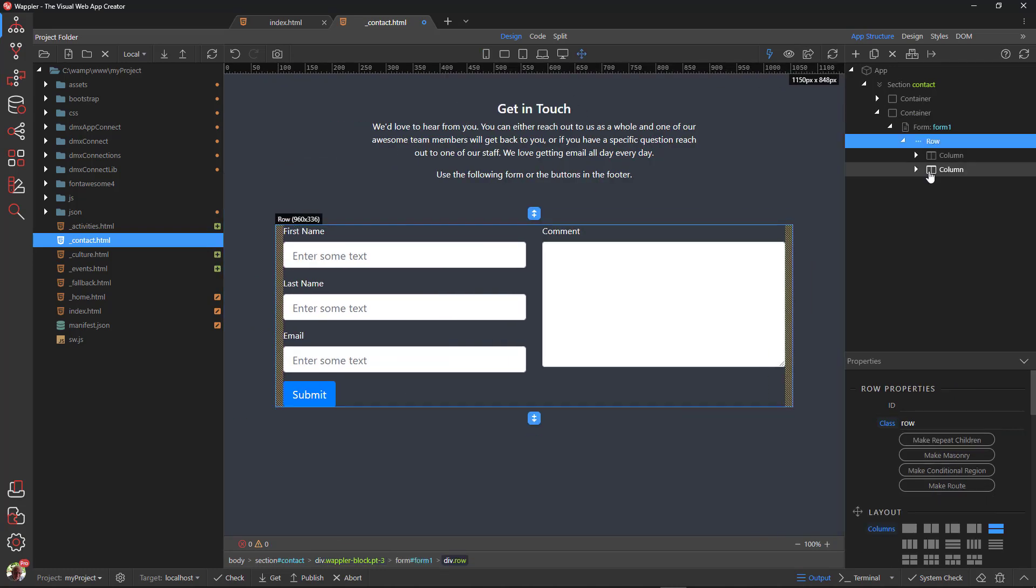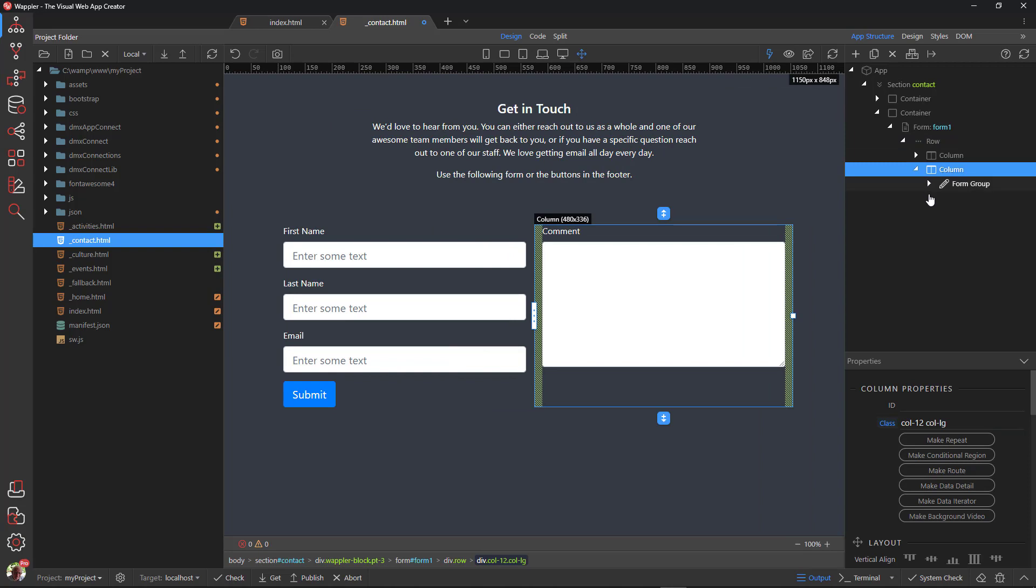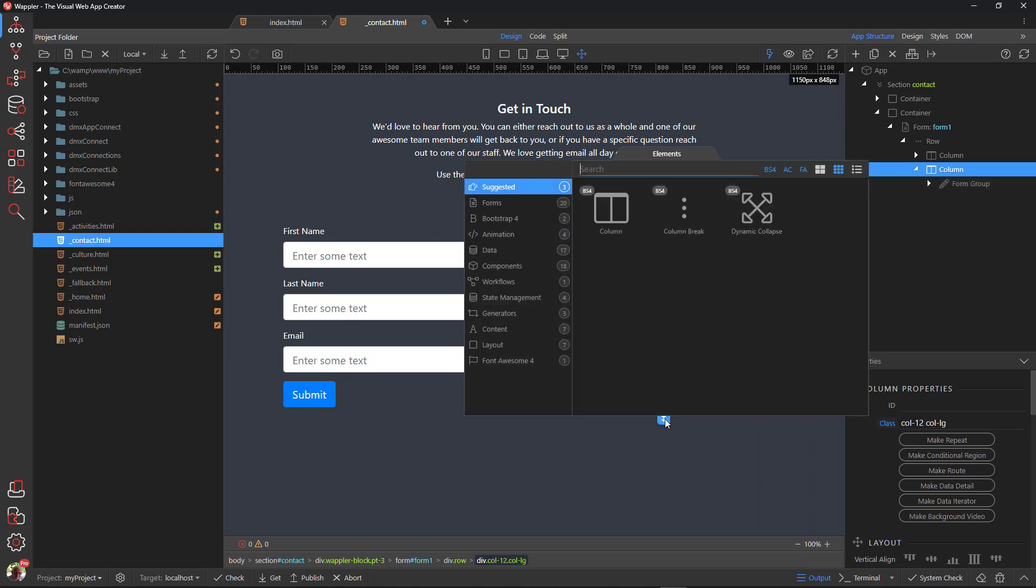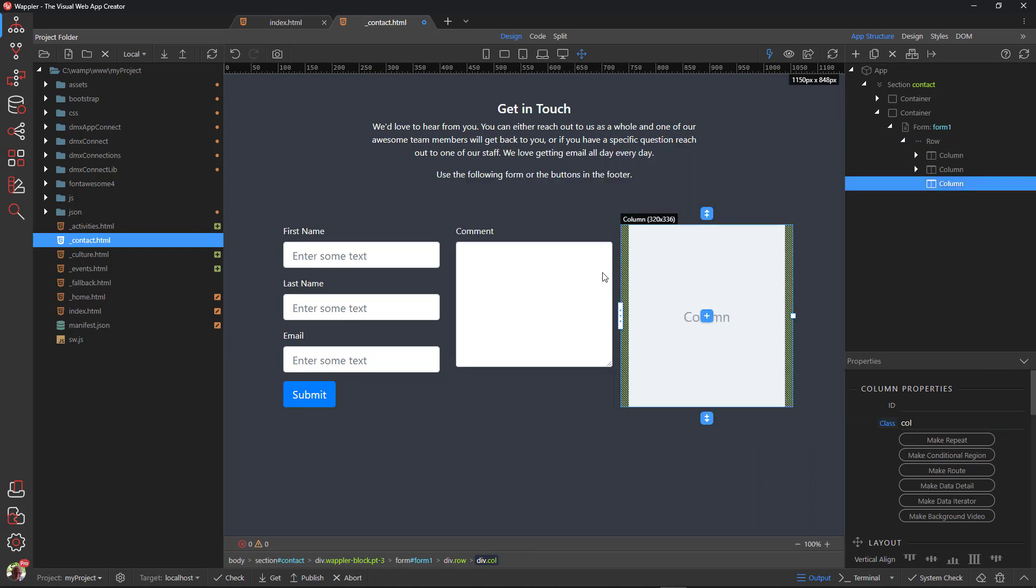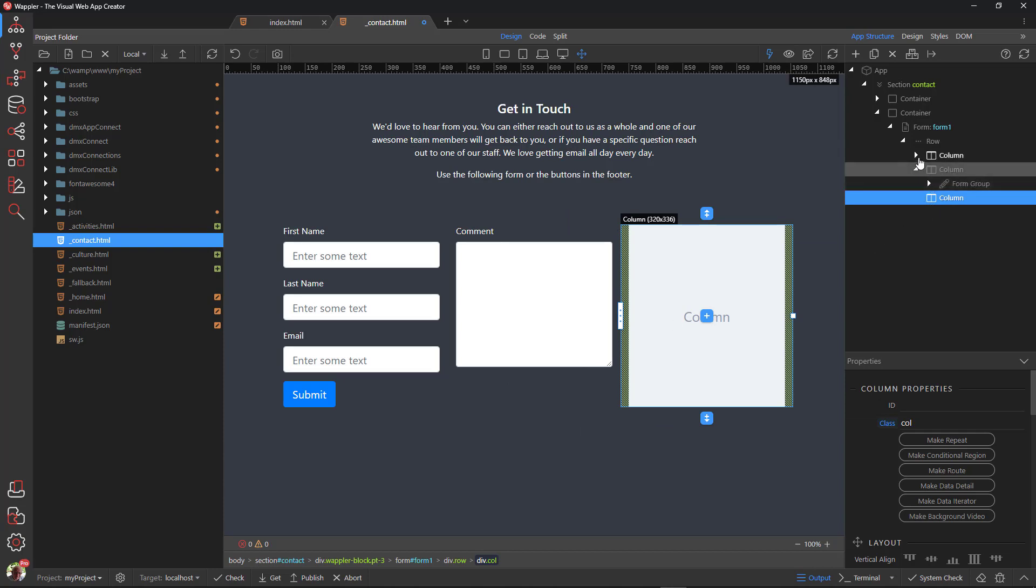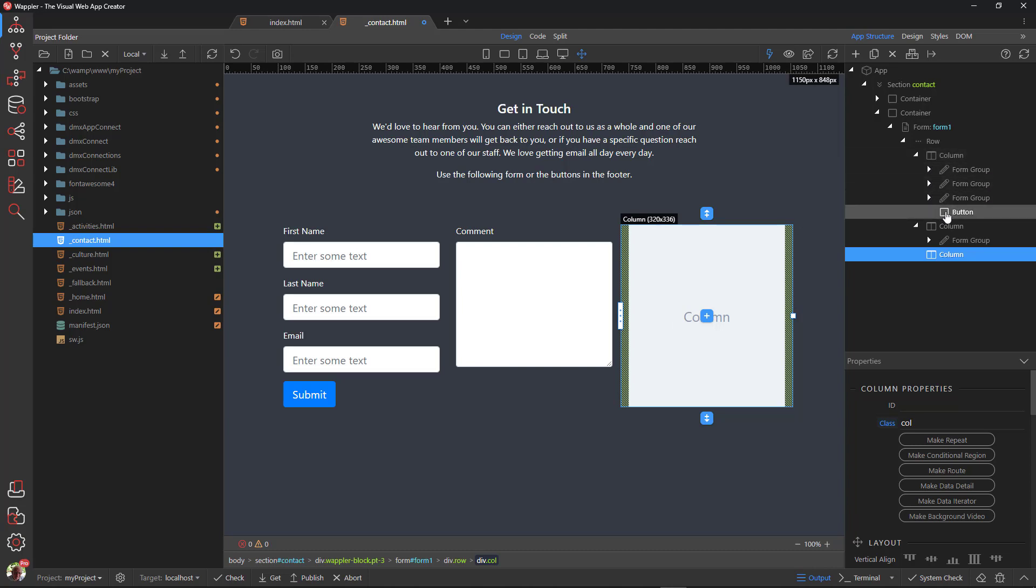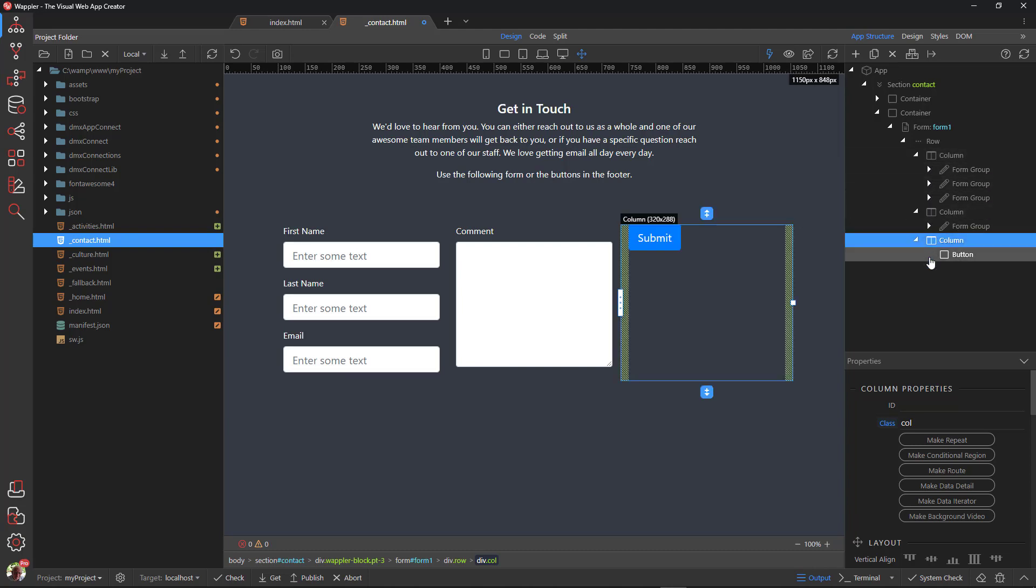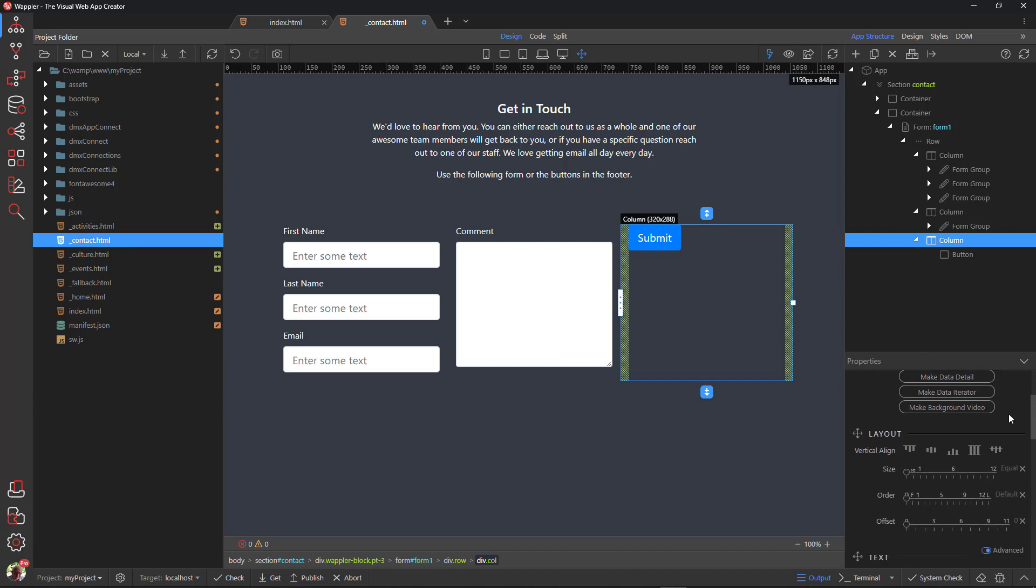To fix this, add another column after the second column. Drag the button inside the new column. Give the new column a size of 12 cols.